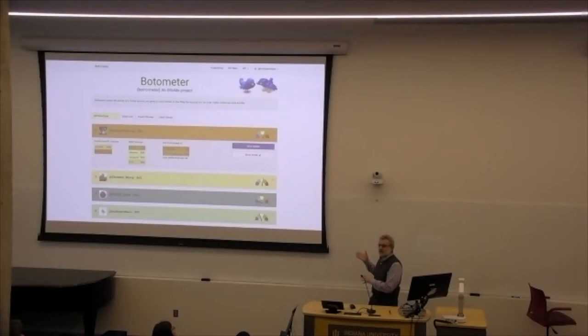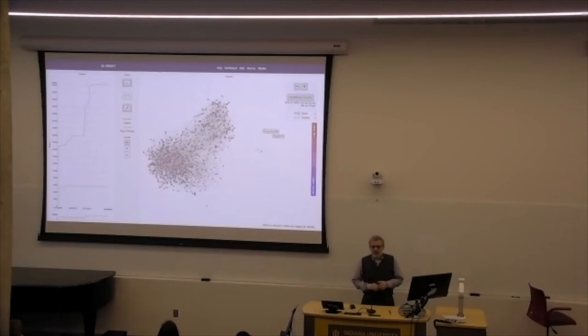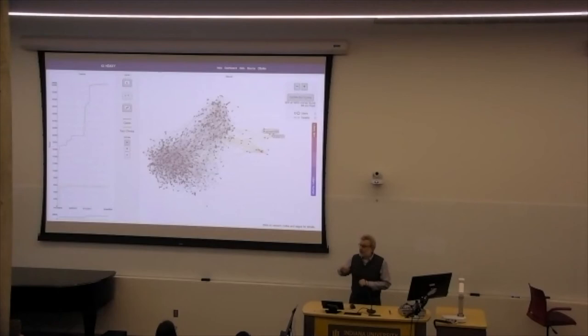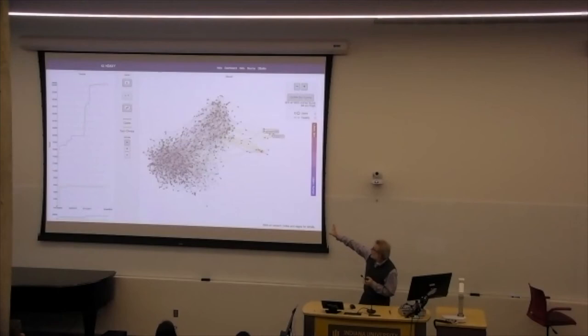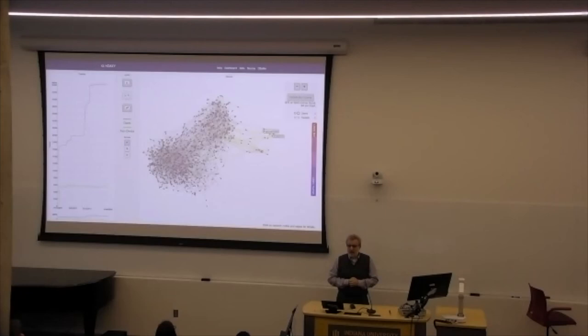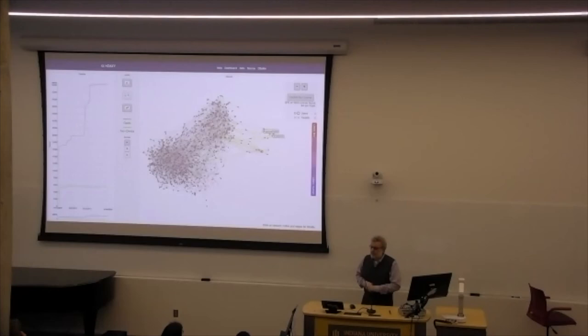Botometer is a platform we developed that anybody can use to look at a Twitter account and see how likely it is to be automated. It's very popular. Hoax is another tool where you can track a piece of news — from a normal or low credibility source — and see how it spreads and how fact checking spreads. The yellow links here are fact checking related to fake news, shown in gray. This was fake news about 3 million illegal aliens having voted in the election, which was not true but is now believed by many people.